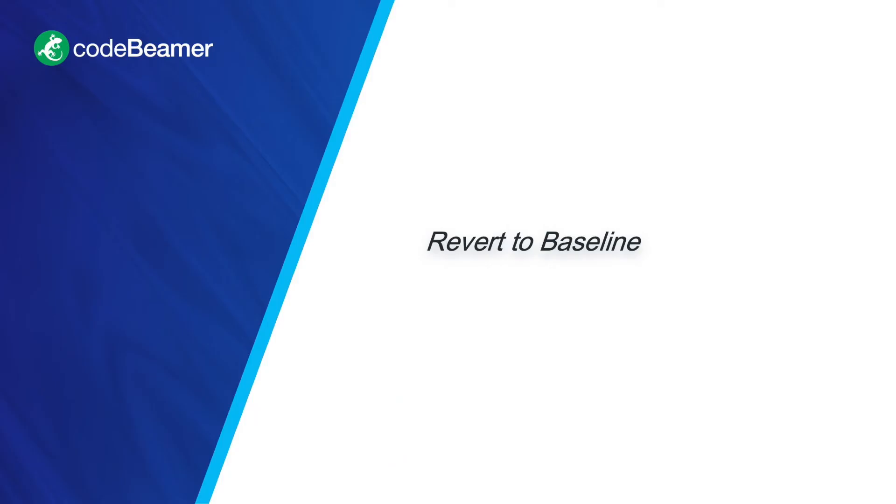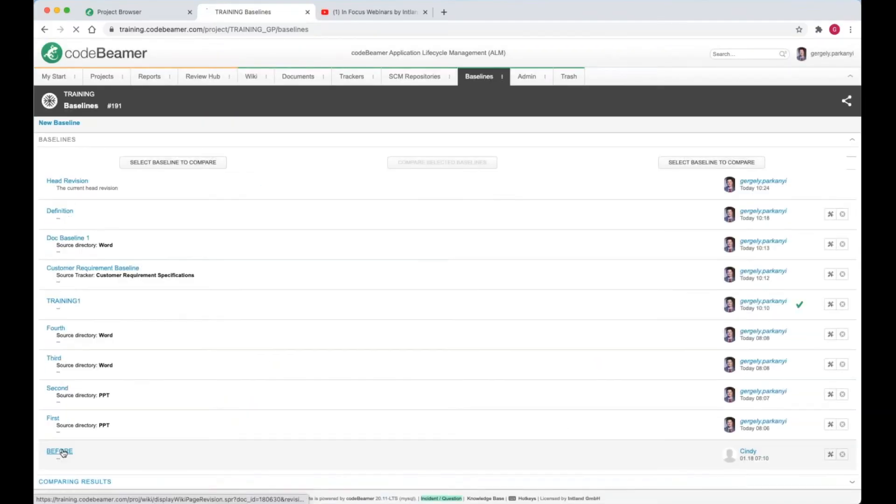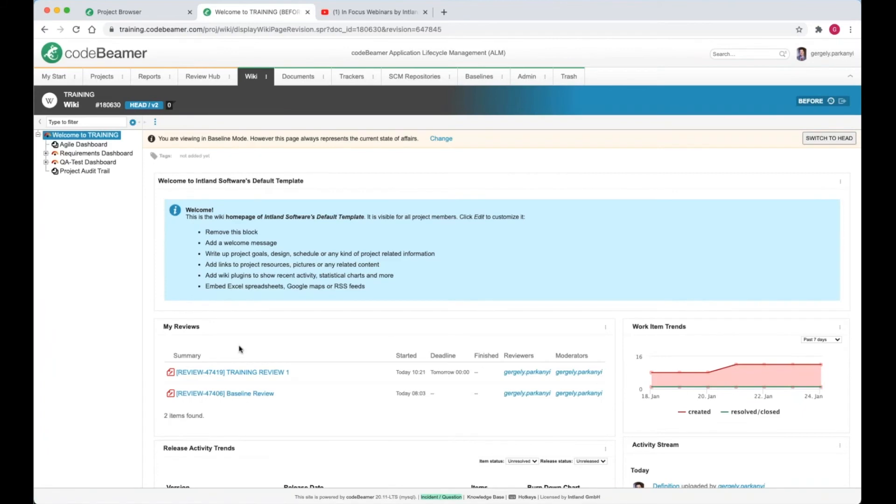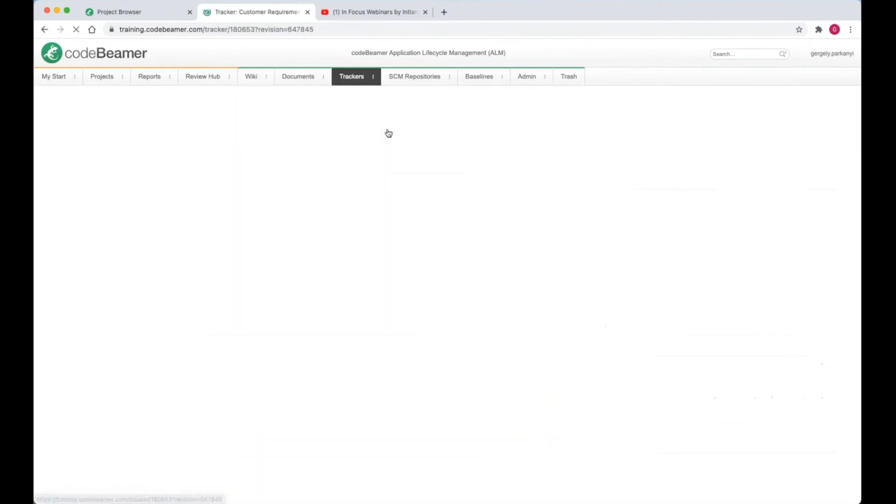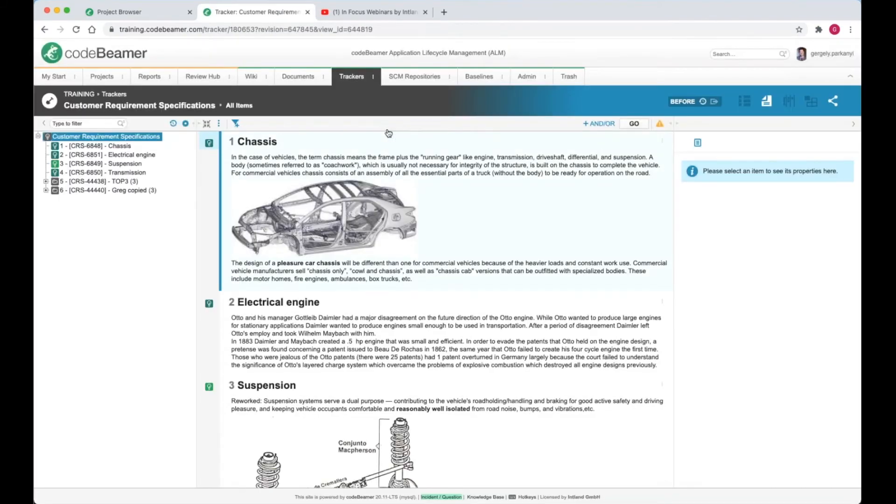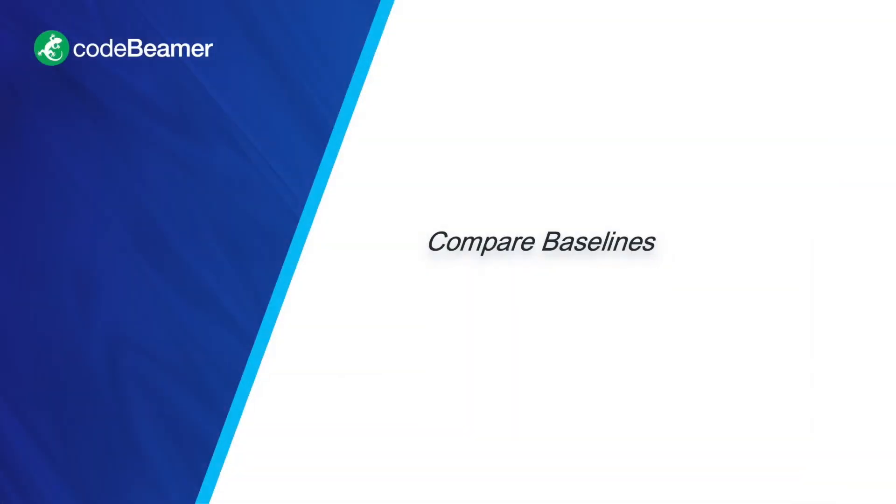To do it, I just navigate over to the baselines tab and hit the before baseline link. As I navigate around, for example, hit the customer requirement tracker, it displays as of the moment when the baseline was created. I want you to notice all work items are read-only. The edit button is simply missing. Let's go back to baselines.